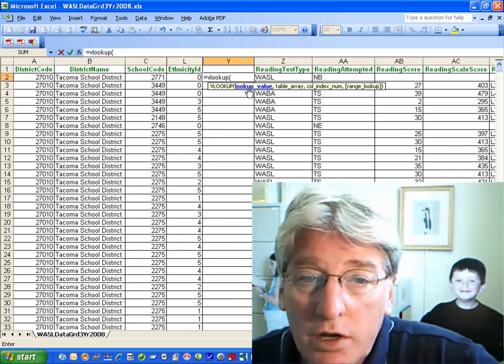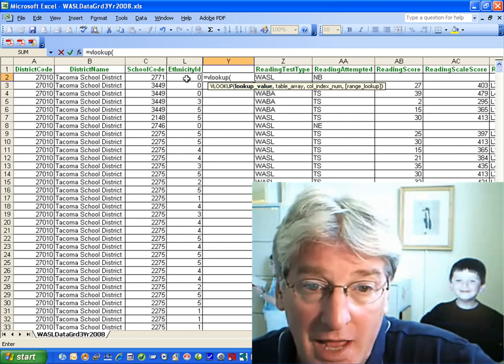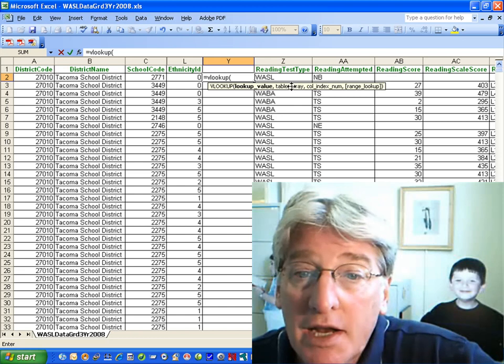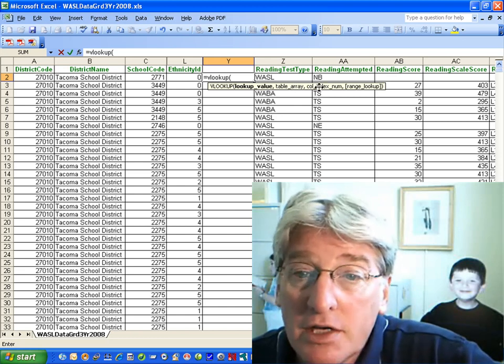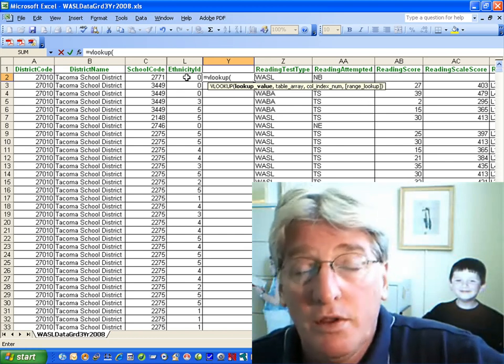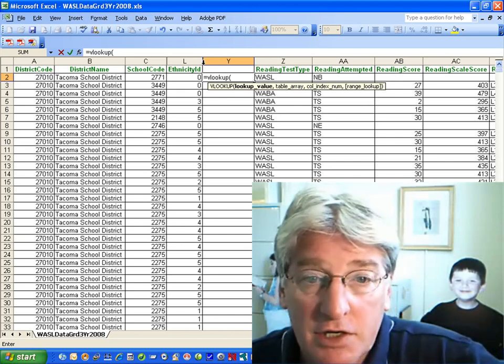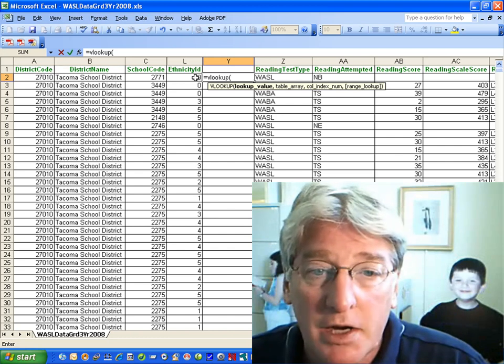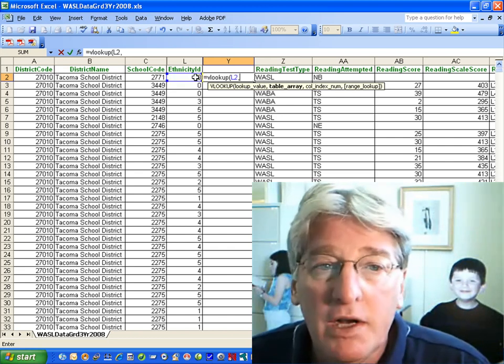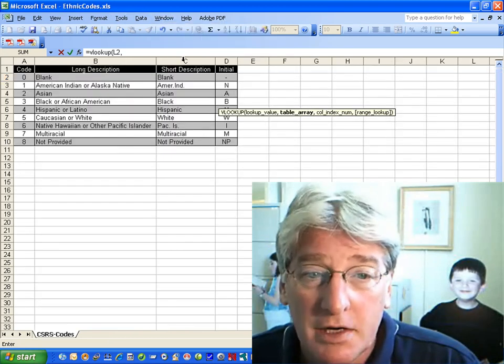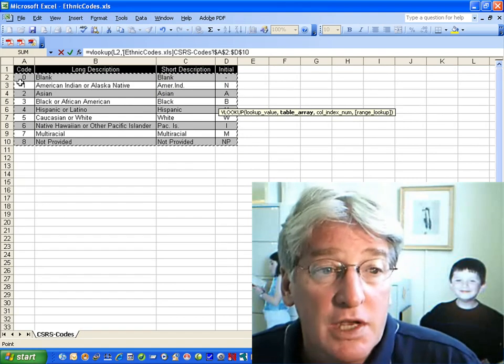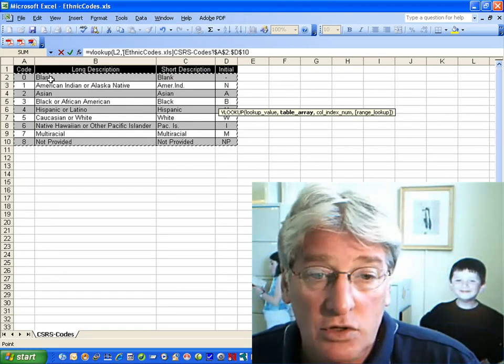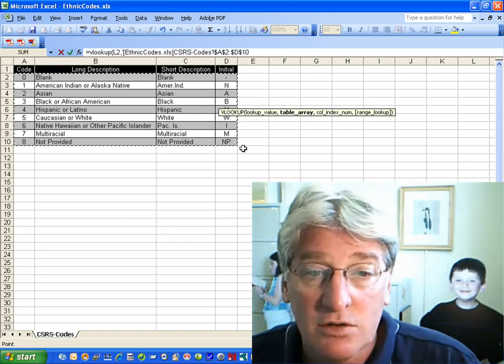One is what are you looking up? Well, in this case it's 0. We're looking up that ethnic code 0. The next is a table array. The third is which column in the table array, and the fourth is whether or not you want to have perfect matches in your lookup. So we'll start by looking up this right here - 0, comma. Now we need to find the table array. So we're opening up our ethnic codes and the array is from cell A2 down to D10. That is the array.